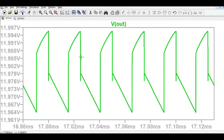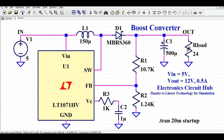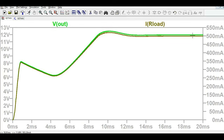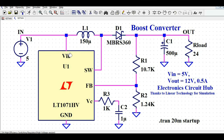Finally, checking the output voltage and output current: the output voltage is 11.97V, very close to the target of 12V, and the output current is approximately 497 milliamps — effectively 500mA. That's how you can design and simulate a boost converter in LTSpice and analyze the various voltage and current waveforms. Hope you understood the design. Feel free to ask any questions in the comments. Thanks for watching.